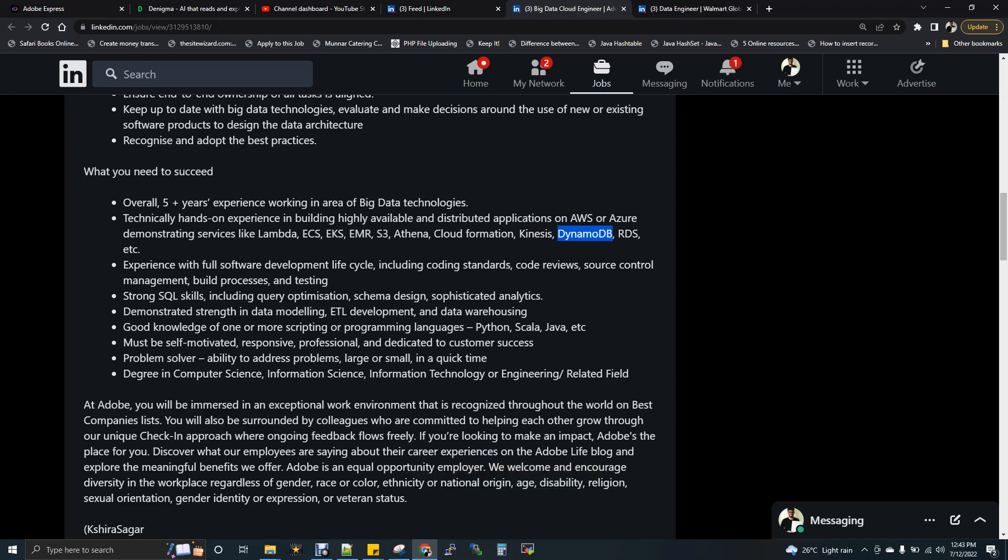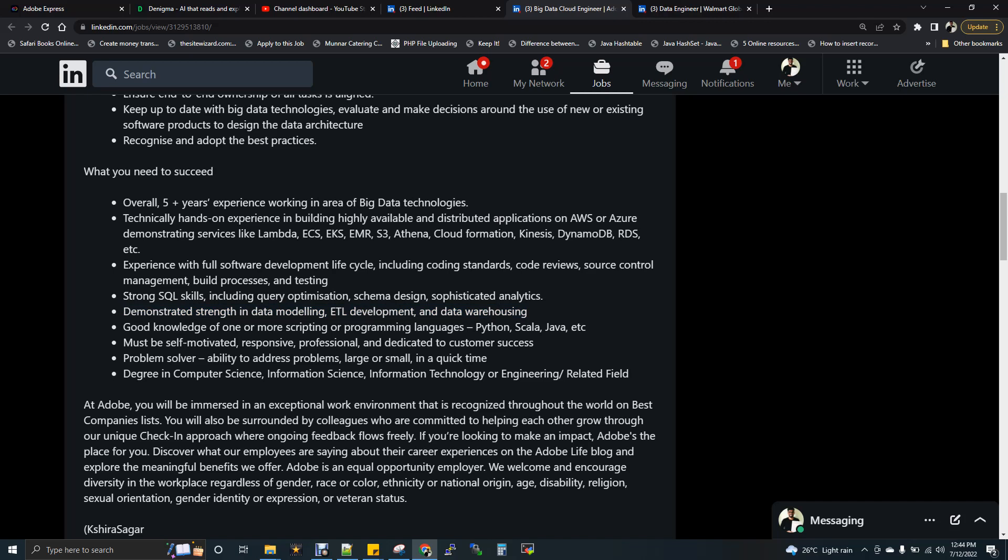Experience with full software development lifecycle - this is all like general points. Strong SQL skills. Of course, any data engineering JD you take, they will ask for the SQL thing. Demonstrated strength in data modeling ETL - this is again a general point. Good knowledge on scripting. Basically, people used to have shell scripting always. As a data engineer, you should know Linux and shell scripting. Apart from that, they're expecting you to have some knowledge on any one of this programming languages. That is very important because they use the word etc. They haven't mentioned anything like you need to know all these three. It's not that easy to do. Python, Scala, or Java - any one programming language you are aware, it's completely fine.